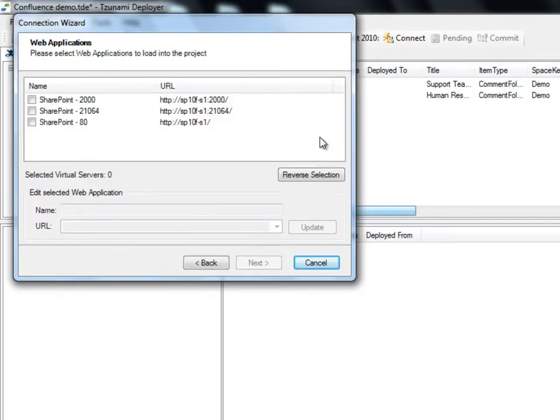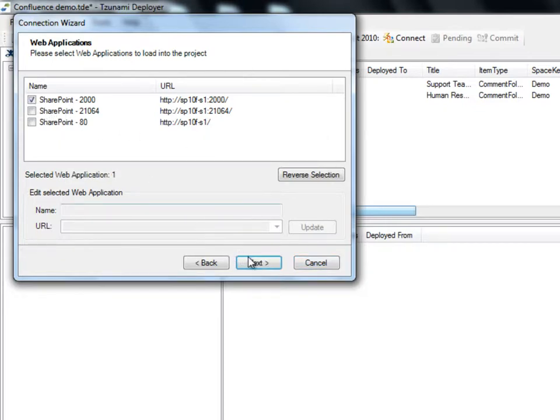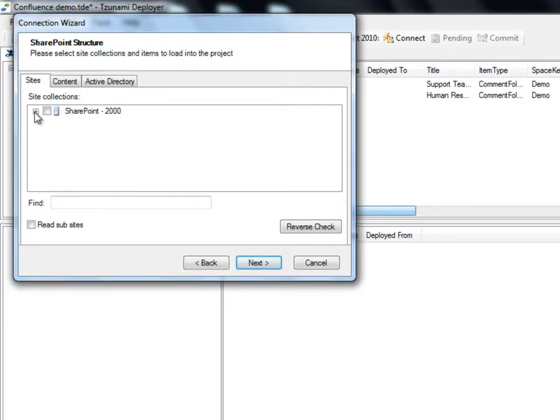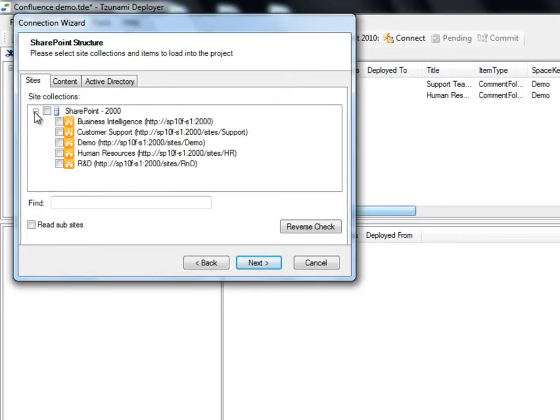After the connection to the SharePoint server was made, we choose which web applications we would like to load into our project and click Next. We are now able to choose how we would like to load our SharePoint structure. It is recommended to load the minimum amount of content required for your specific migration project. First we decide which sites to load into the project. For this demonstration, we'll select the site collection named Demo. When the Read Subsites option is checked, Deployer will read all subsites under the parent site.